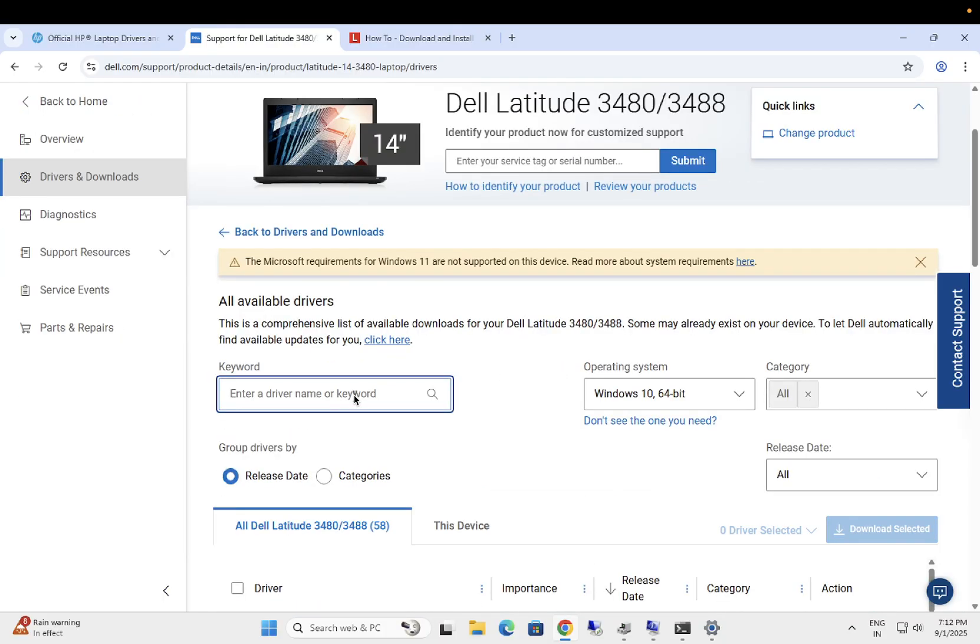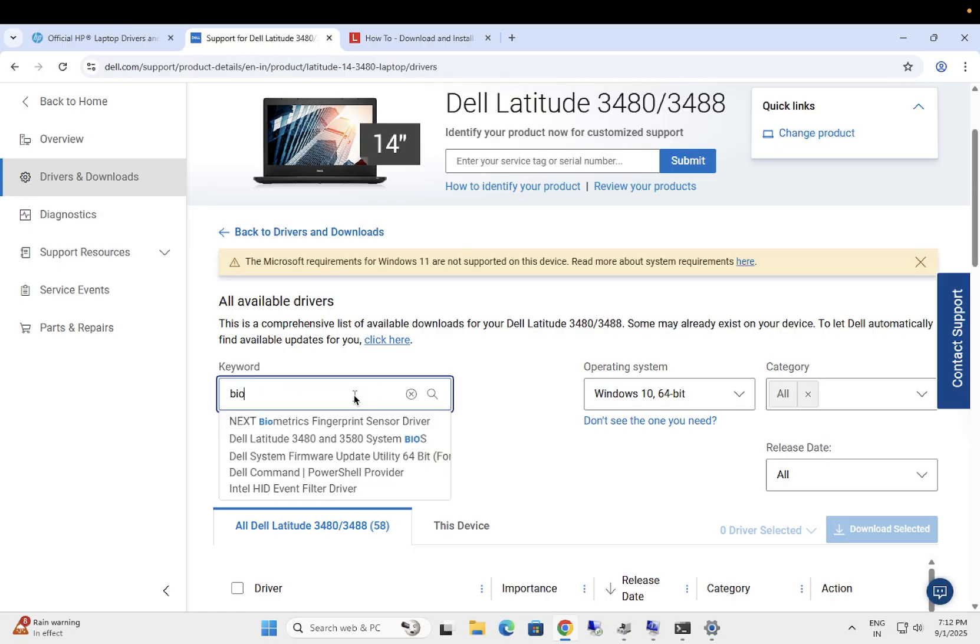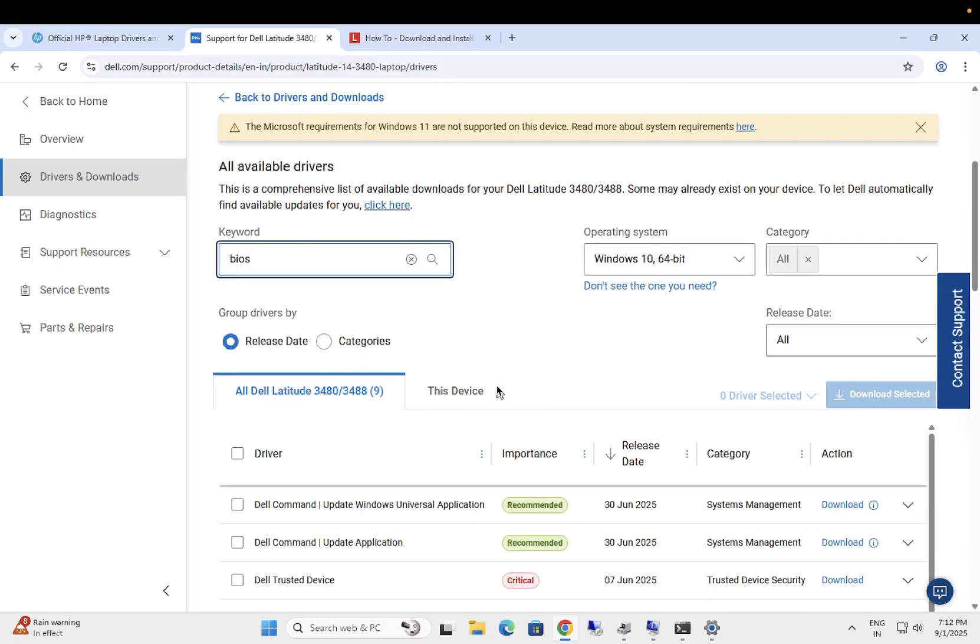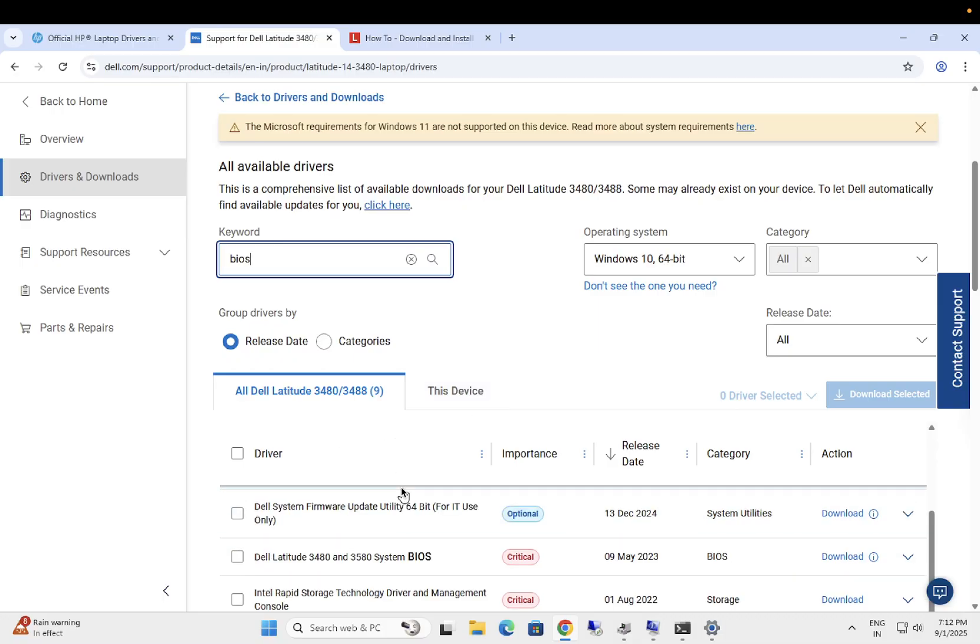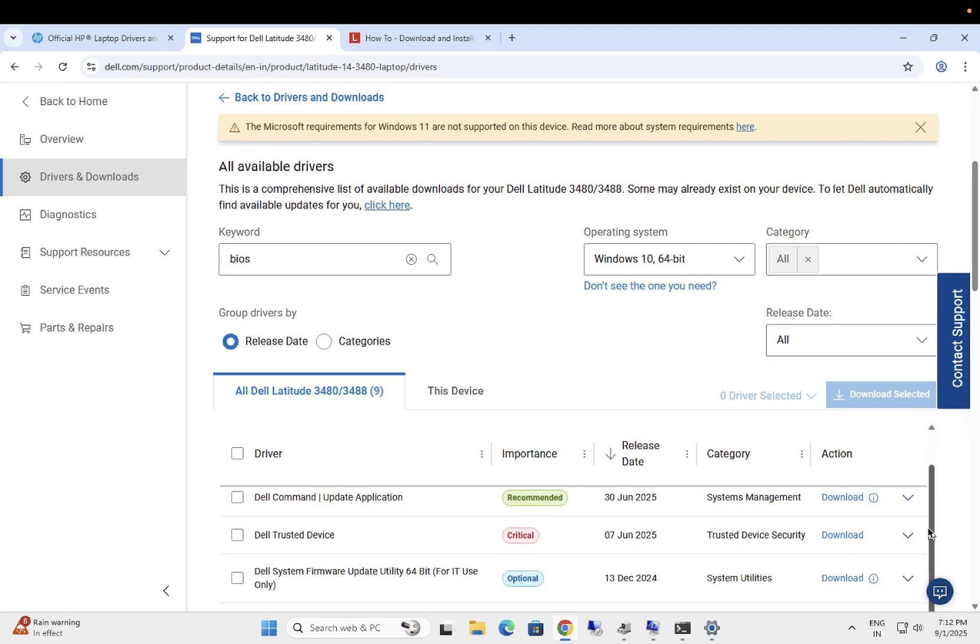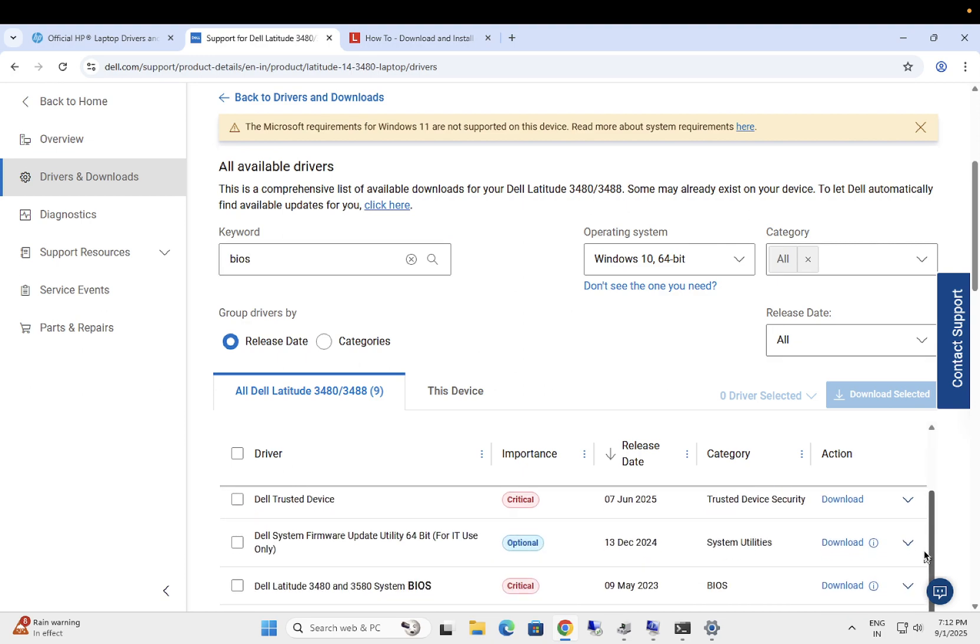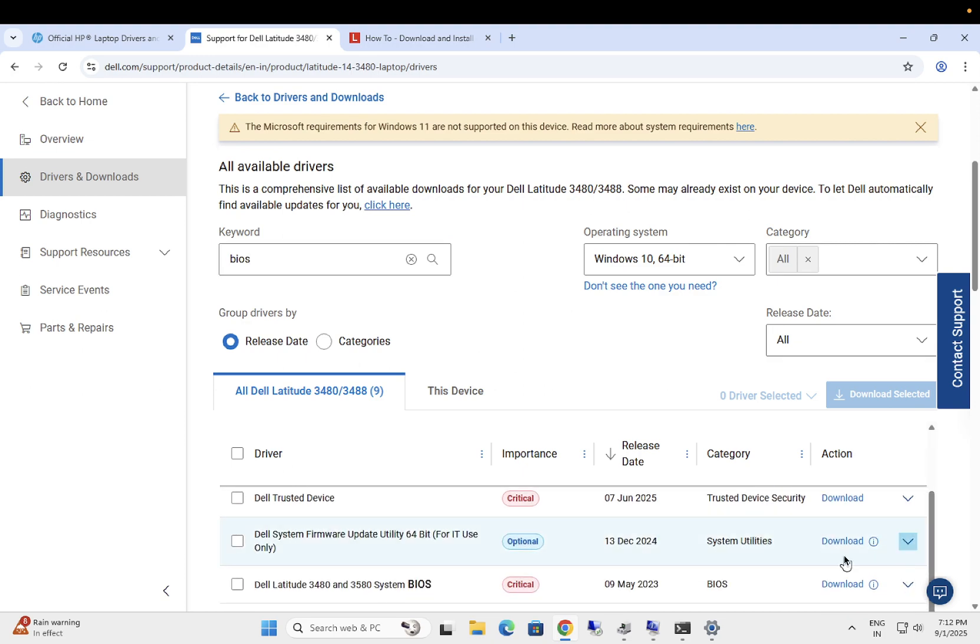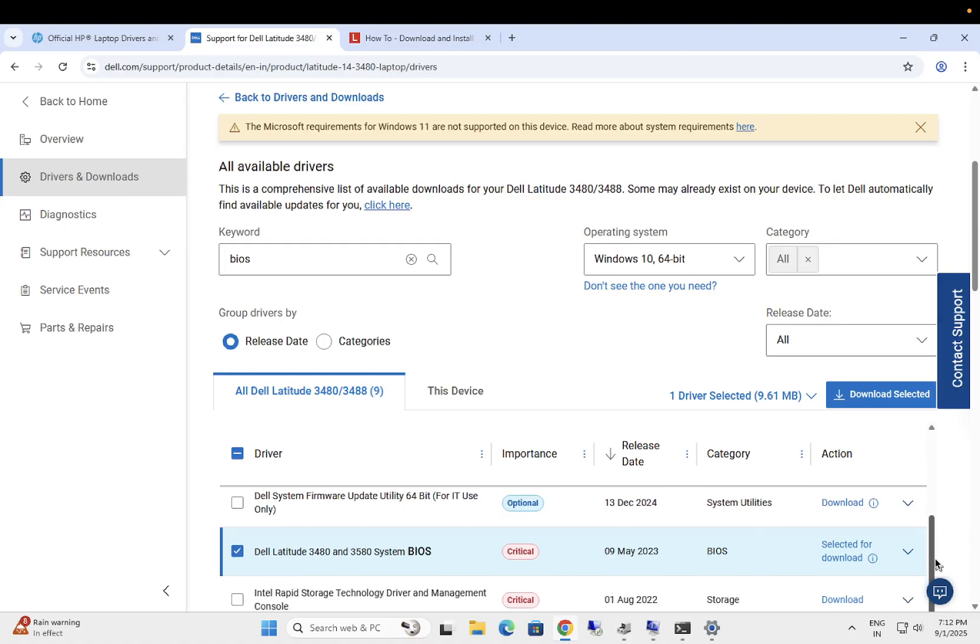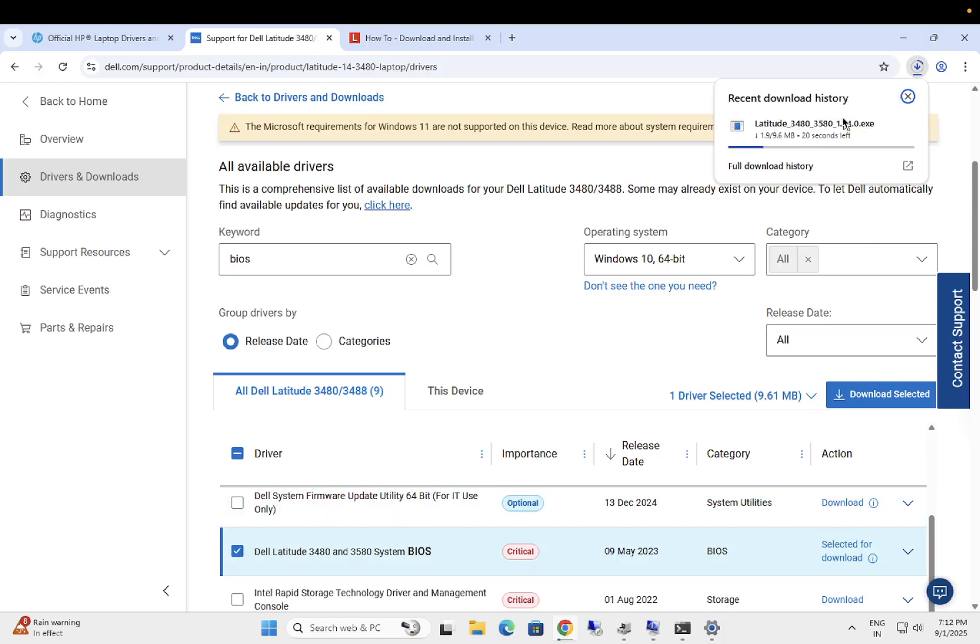You can search here or even you can search the first two three options, BIOS driver. Let me show you here, this one BIOS. Once you type for BIOS, you can see here the BIOS option, this one Dell Latitude 3450 System BIOS Critical Driver Update here.